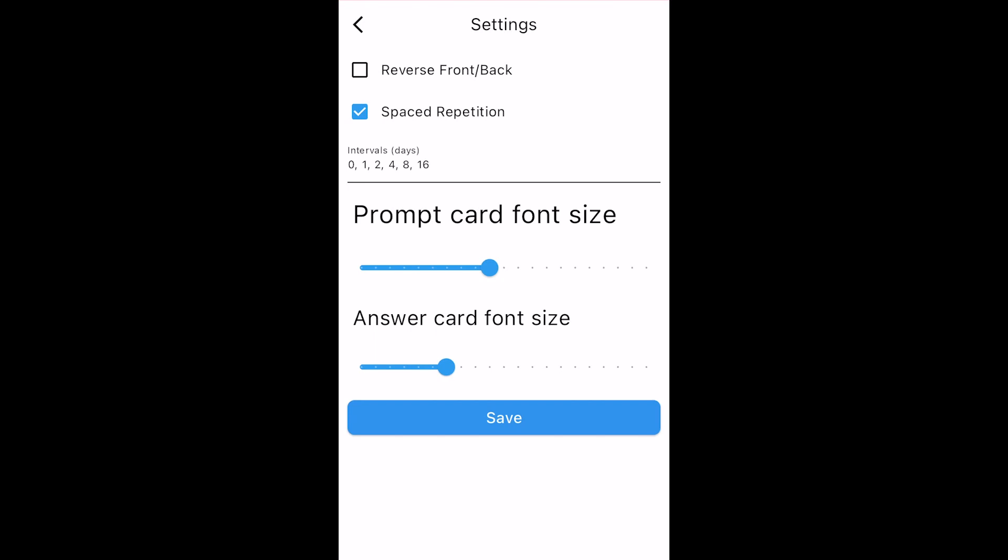It's more efficient and is supposed to improve retention. To turn it on, just tap the checkbox. This will allow you to set the intervals for Spaced Repetition.